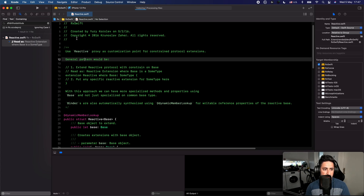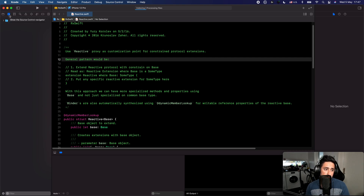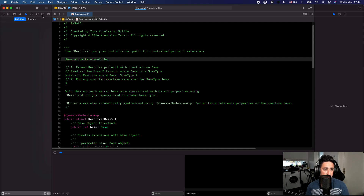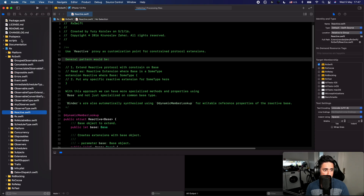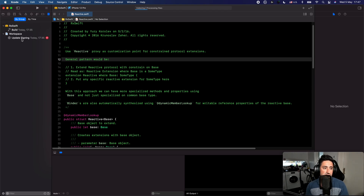If you're in the search field and want to go back to the project structure, press Command+1. All the sidebar tabs have their own command shortcuts: Command+1 for the project navigator, Command+2 for the repository, Command+3, 4, and so on. For example, Command+5 takes you to your breakpoints. So all these panels have shortcuts from Command+1 through Command+9.